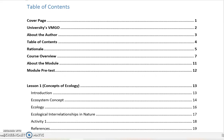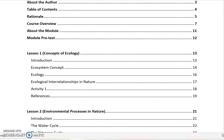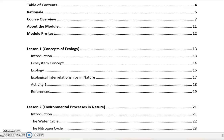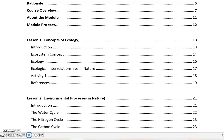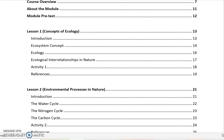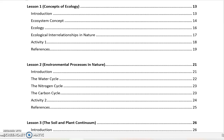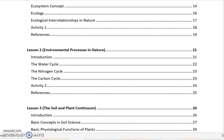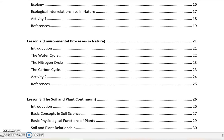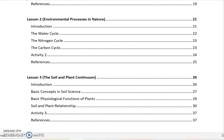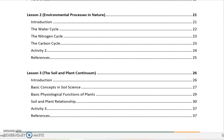For the table of contents — what you need to expect for this module — for each module, we have at least three lessons. For lesson one, we'll be discussing the concepts of ecology: a little introduction and then an in-depth discussion about the ecosystem concept, what is ecology, and how nature is interrelated. Each lesson also has activities or assessments. For lesson two, we have environmental processes in nature — the different cycles like water, nitrogen, and carbon cycle. I also have references you can check online.